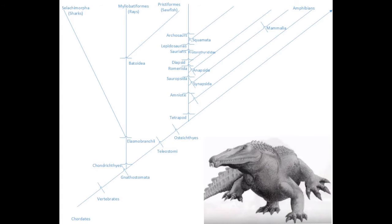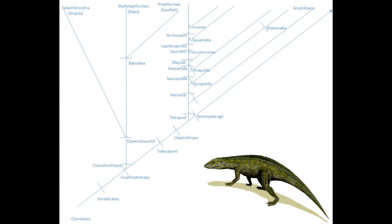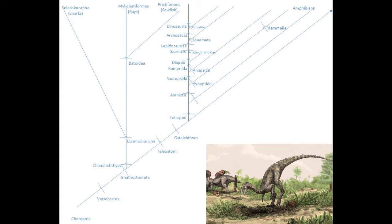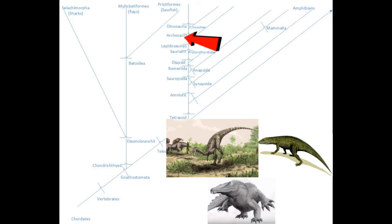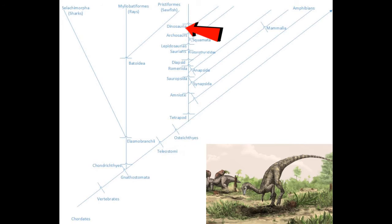Archosauria is the last common ancestor between the crocodilians and the dinosaurs. So everything above this line is an archosaur, while everything above this line is a dinosaur. Of course the dinosaurs branched out into several lineages, but the only ones that survive into the modern era are the birds.